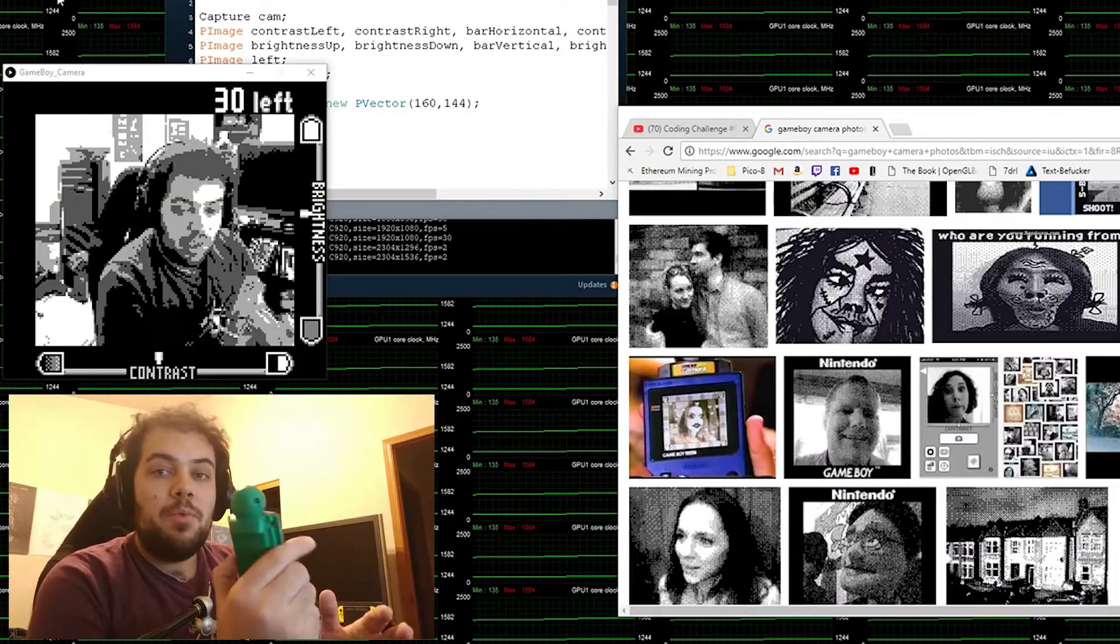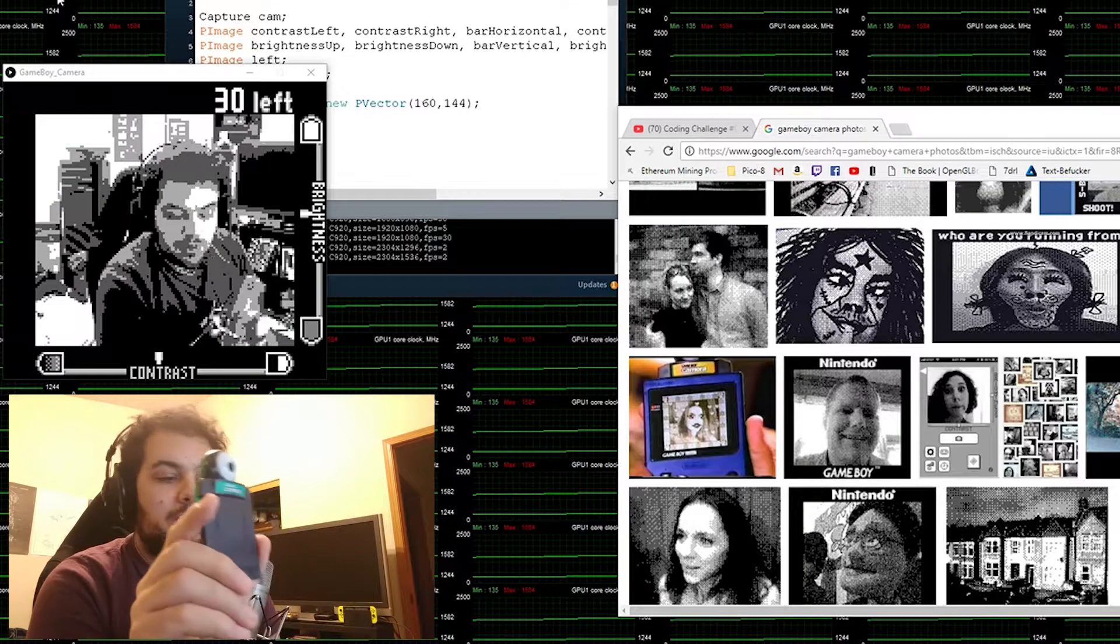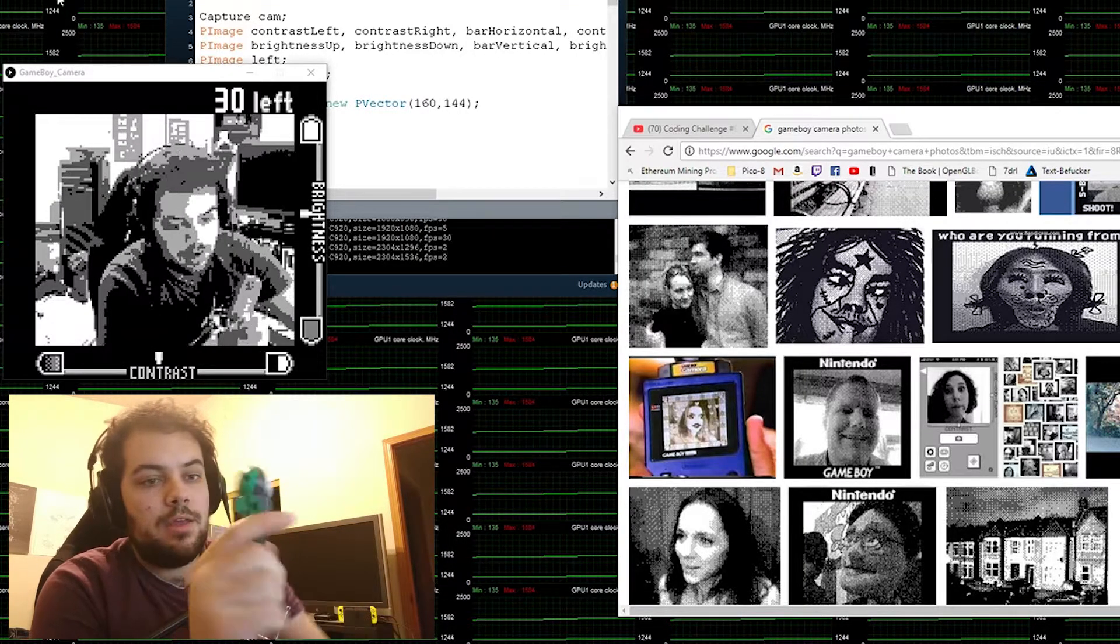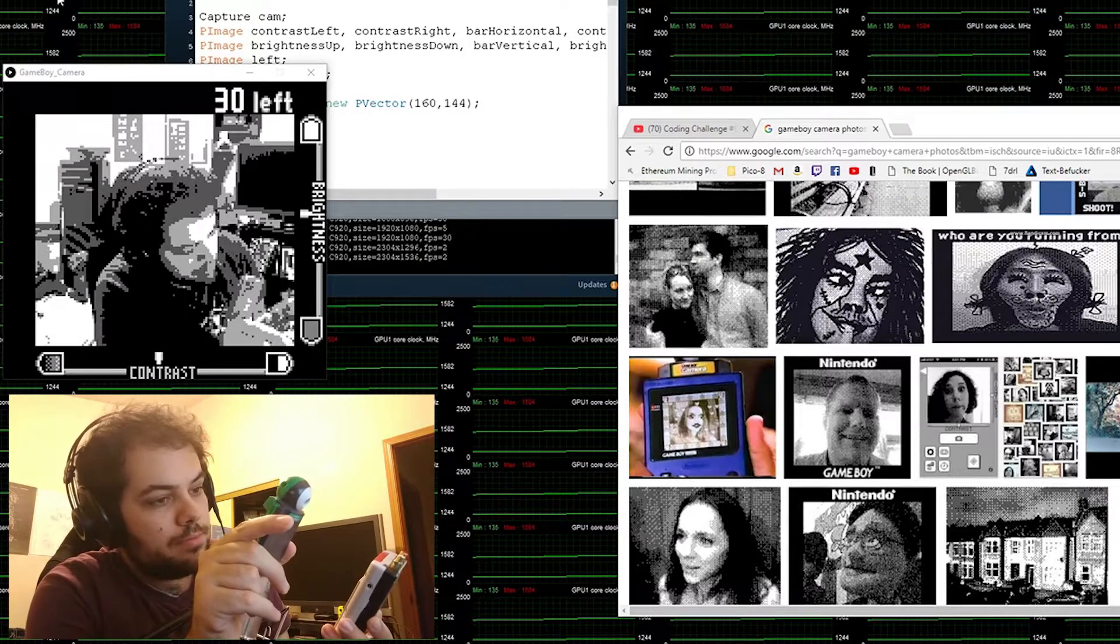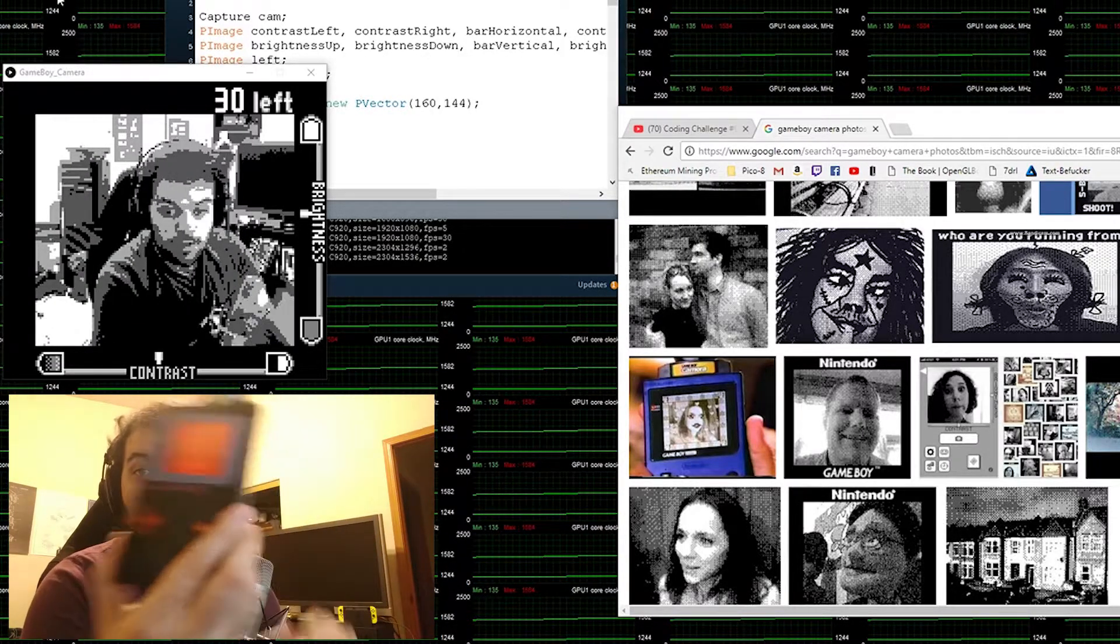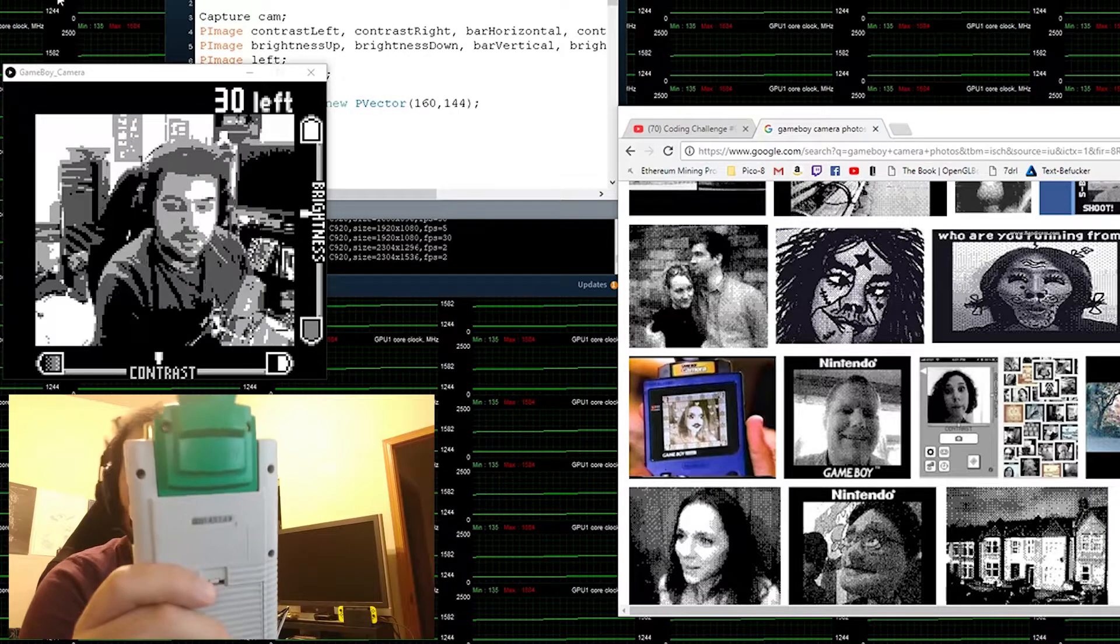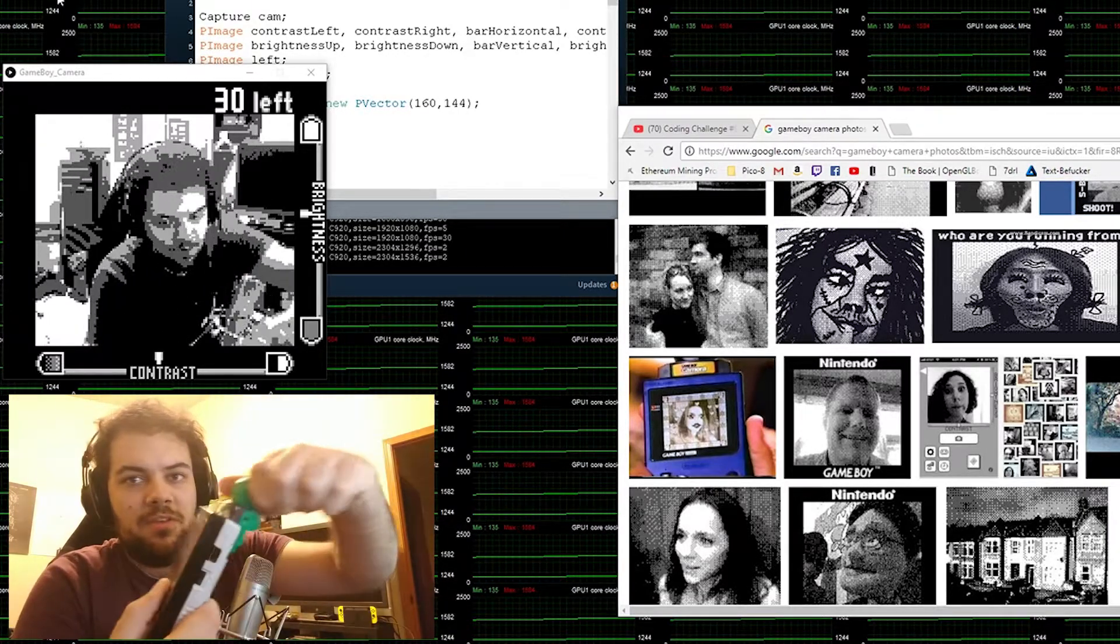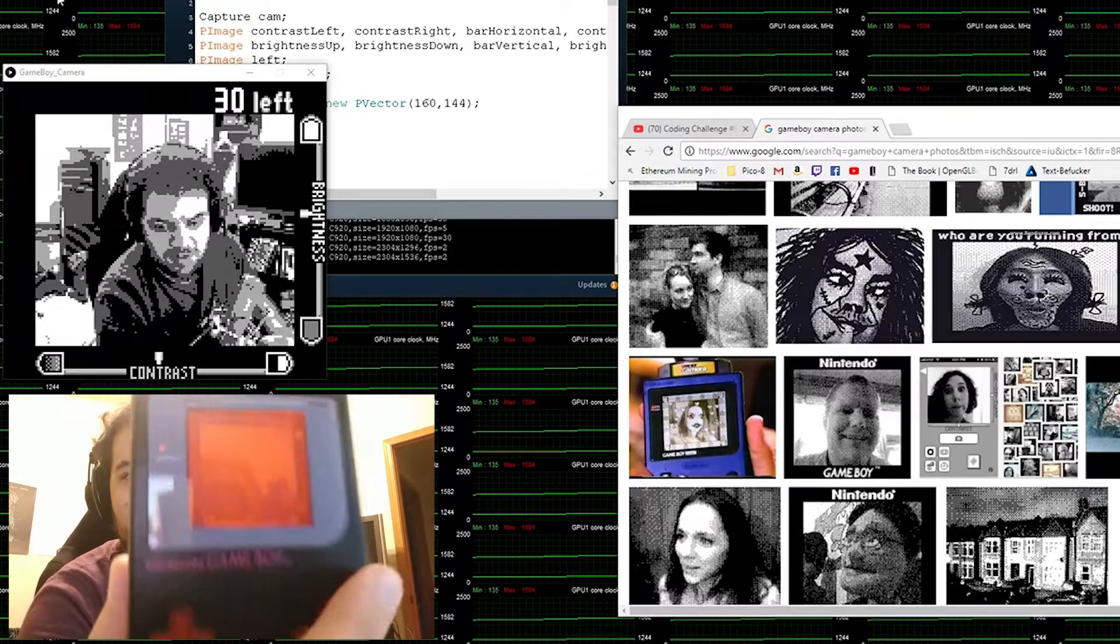What the Game Boy camera was, it was this really cool camera attachment for the Game Boy that was made in the year, there's no year on this, 1998.